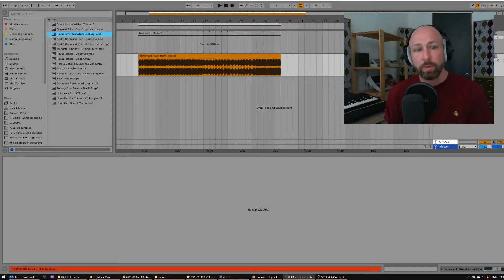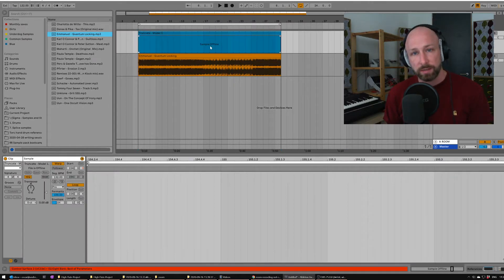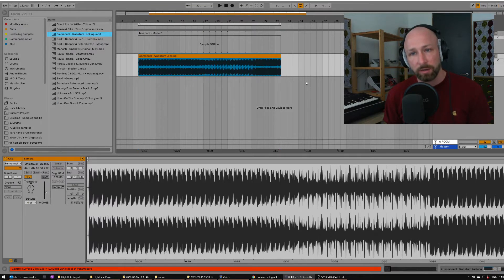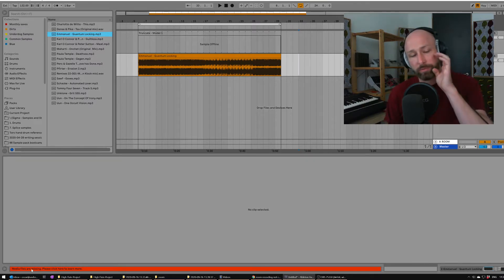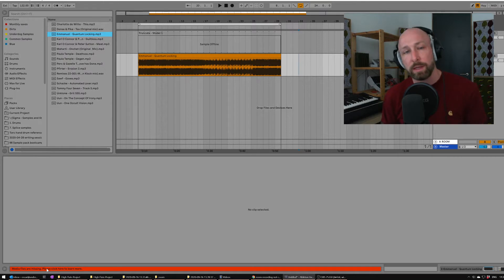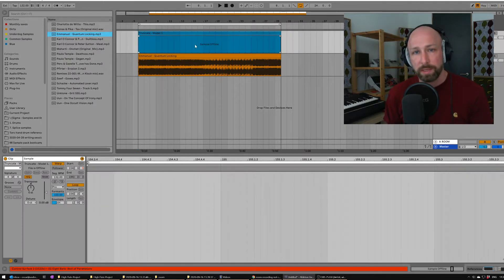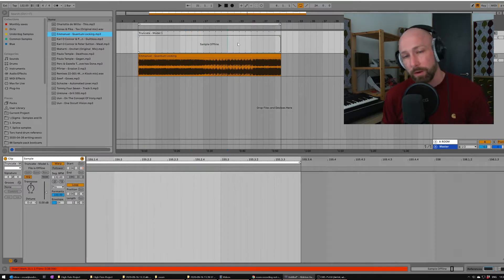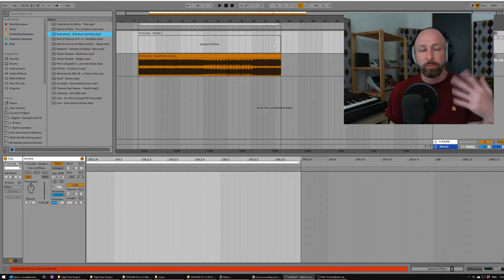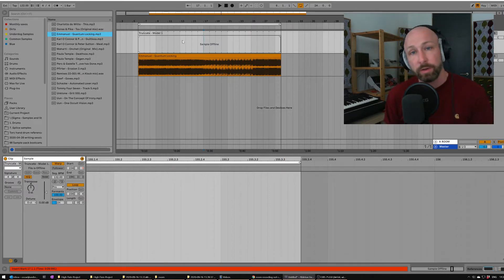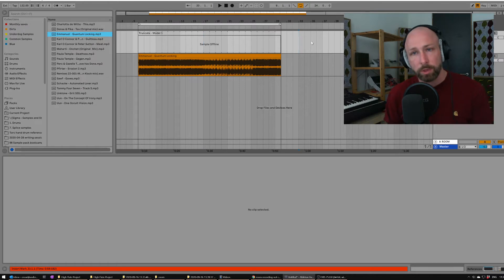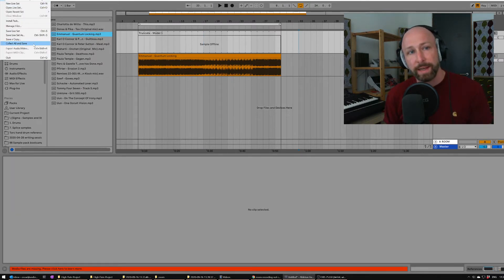If Ableton doesn't find those samples where it expects them, it just says 'oops, can't help you.' Here in Ableton we can see three things: a sample that is offline, a sound that is online and correct, and at the bottom a big red warning saying 'media files are missing.' This is a nightmare. The samples could be anywhere on your hard drive — you've probably opened some folders, dragged samples in, then sent the set to someone who doesn't have those samples in the same location.